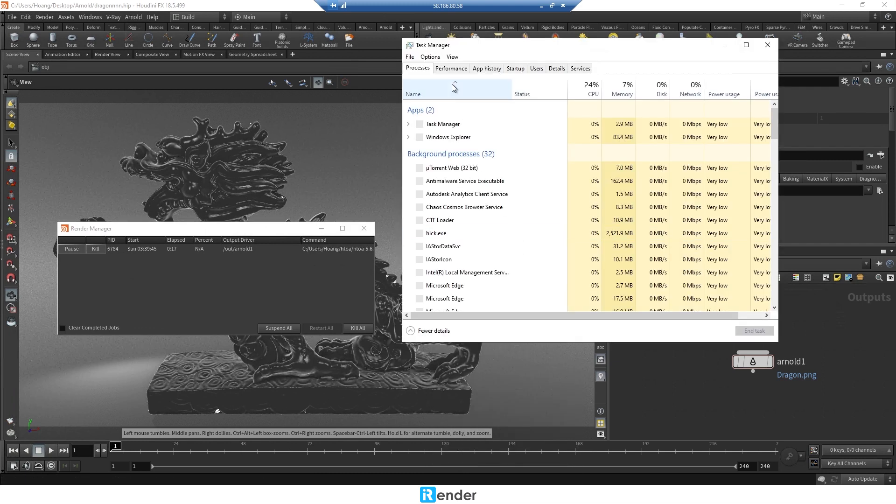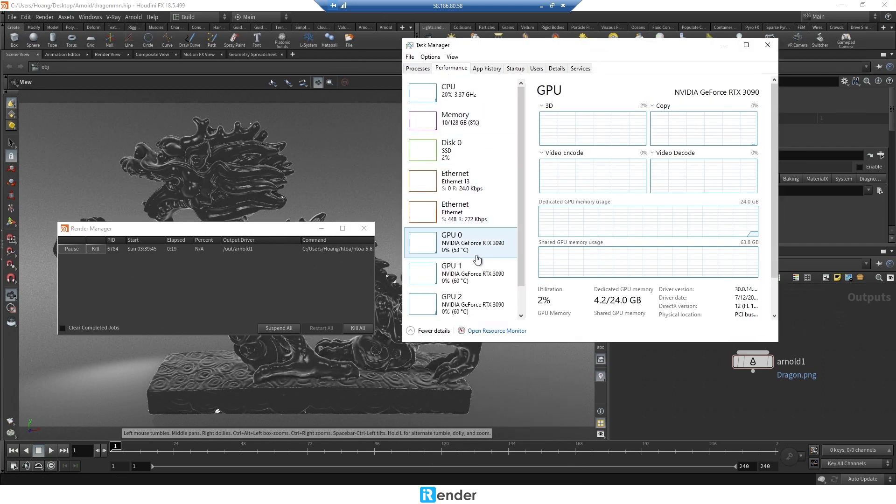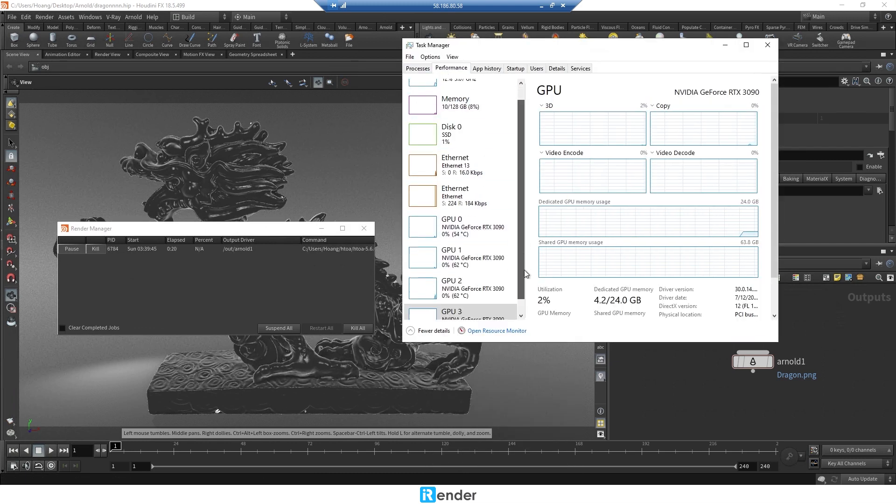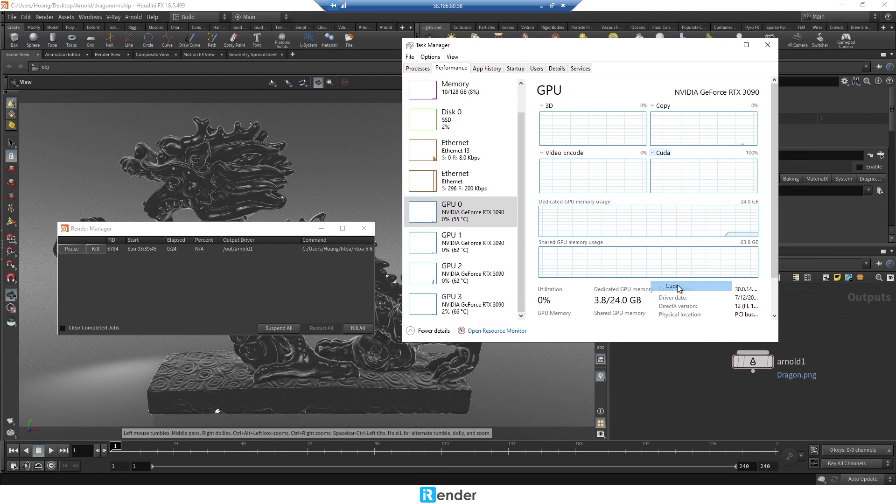In the meanwhile, we can check the GPU performance of 4 RTX 3090s in Task Manager.